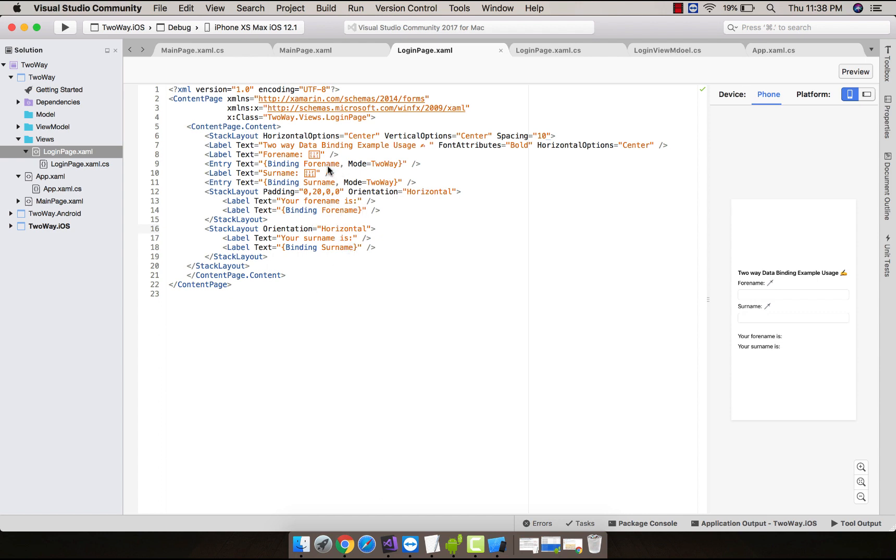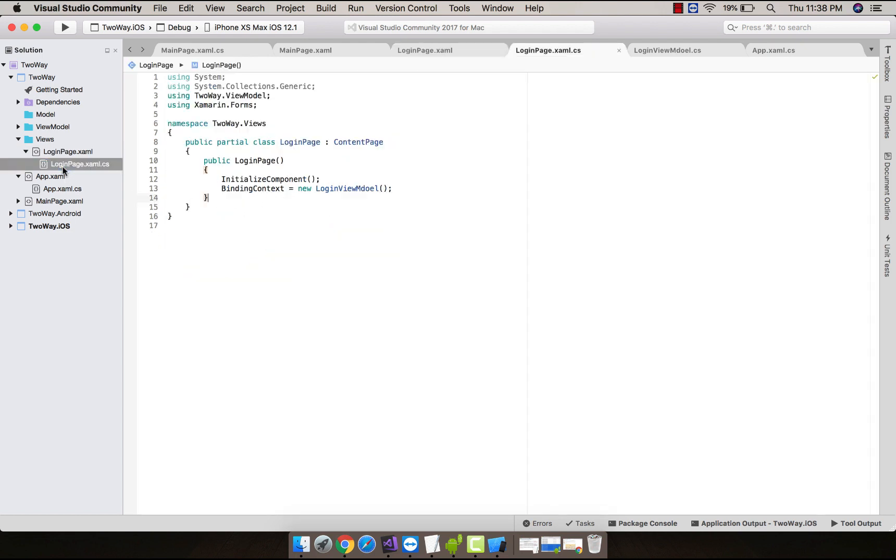Now let us go to code-behind of login page. Then here all the context that I have defined inside my XAML page will be getting all its content from LoginViewModel that is defined inside my ViewModel folder.